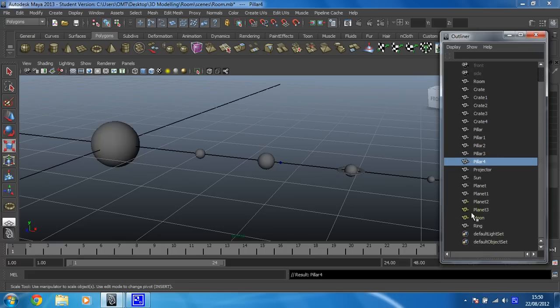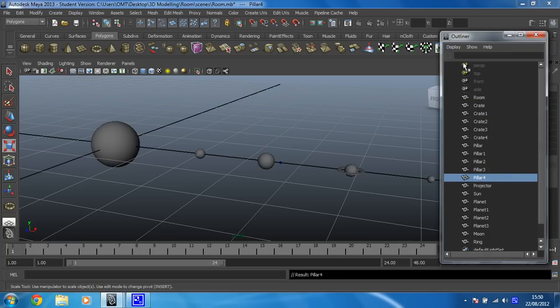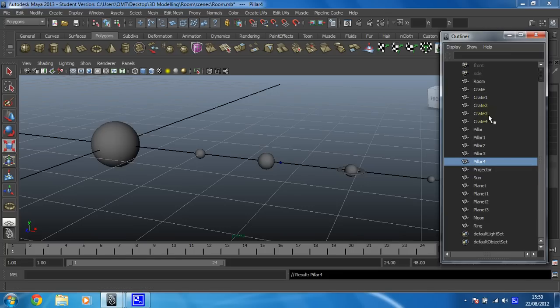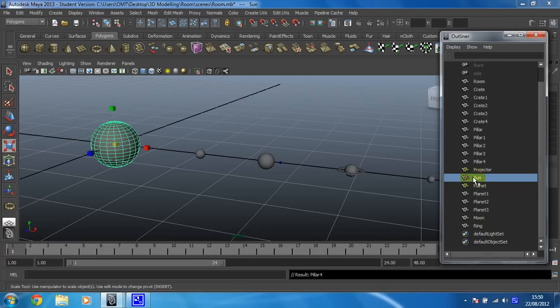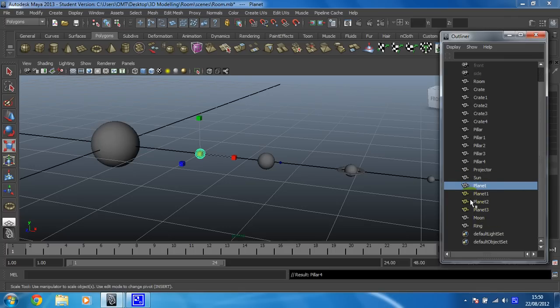So here's everything I've made, it's all been renamed. There are the default cameras in there as well as default lighting. Now in here I can see that I've got my sun and all my planets and I can create a hierarchy for them which will affect how they respond to each other.